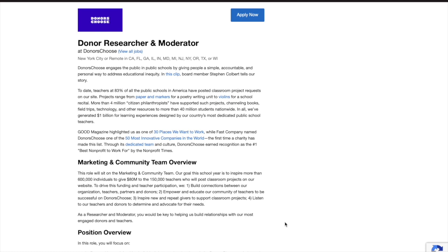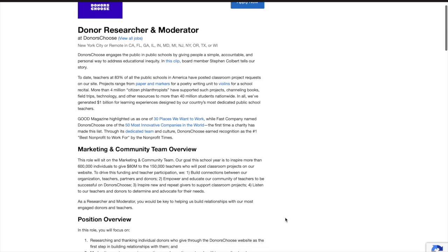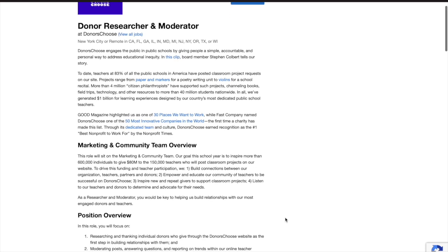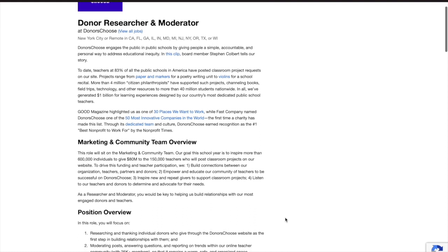Okay, so today's job comes from a company called DonorsChoose. DonorsChoose engages the public and public schools by giving people a simple, accountable, and personal way to address educational inequality. The company has a donor researcher and moderator program remote position available to individuals living in California, Florida, Georgia, Illinois, Indiana, Maryland, Michigan, New Jersey, New York, Oregon, Texas, or Wisconsin.